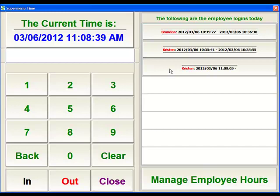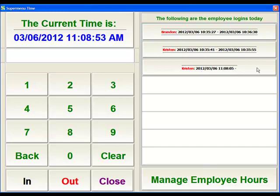We'll also see on the right-hand side the employee activity for today — all of the employees that have punched in and punched out. Right now we have Kristen punching in at this date and time, and since there's no punch-out time, we know that she's still punched in.